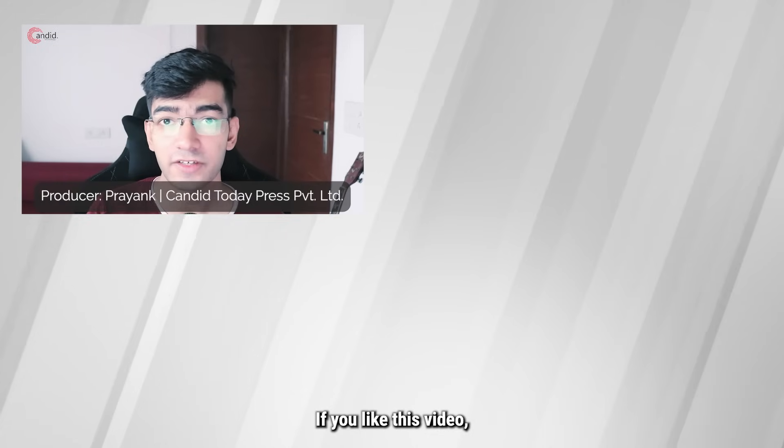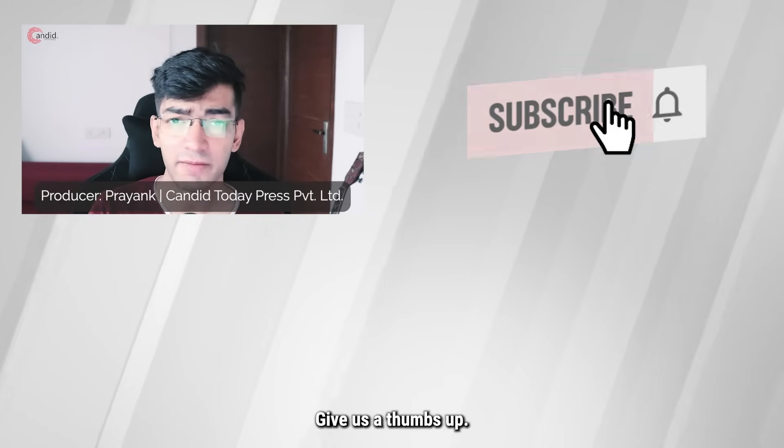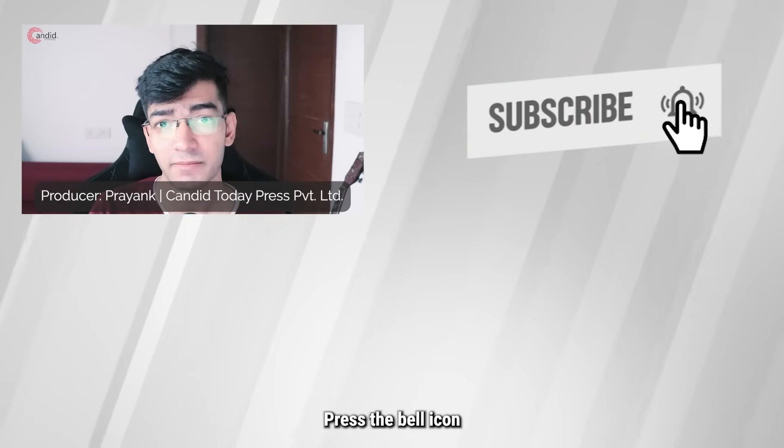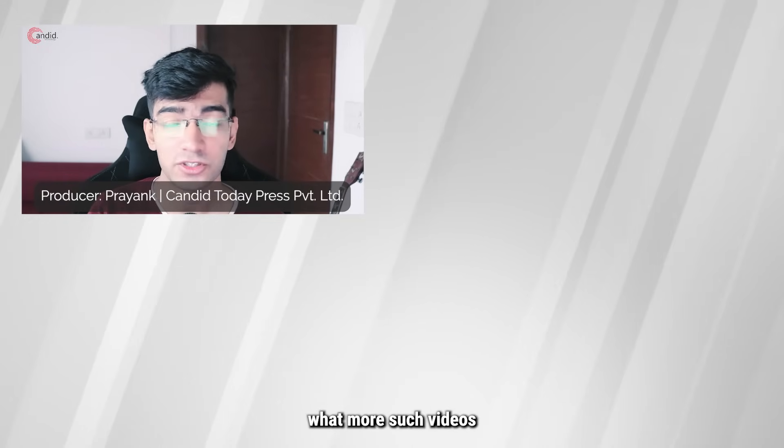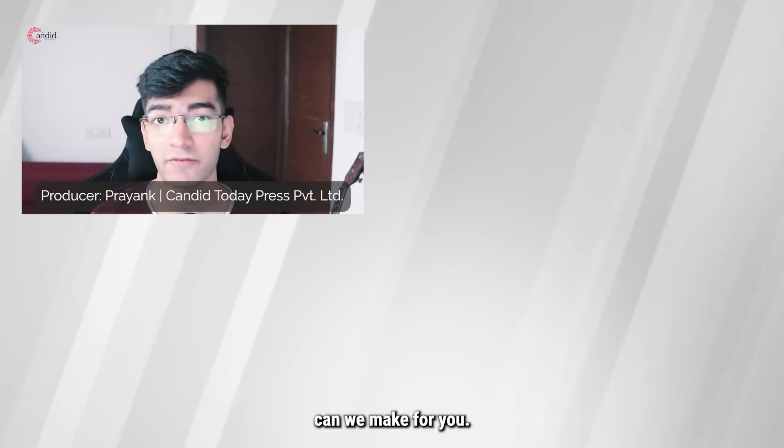If you like this video, consider subscribing, give us a thumbs up, press the bell icon, and tell us in the comments below what more videos we can make for you.